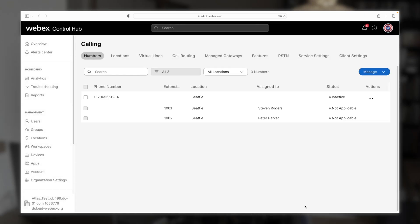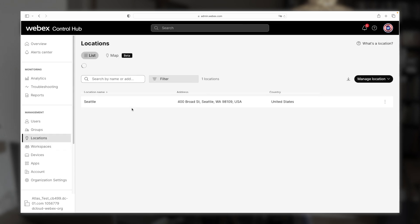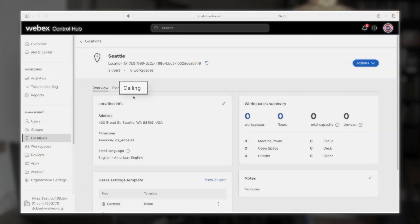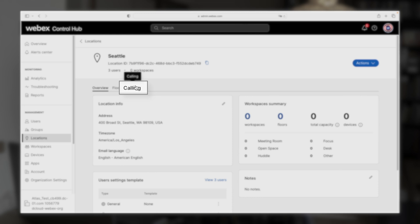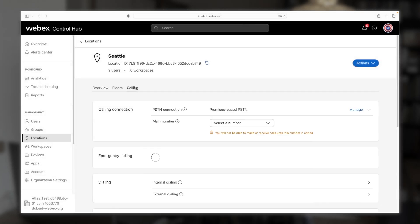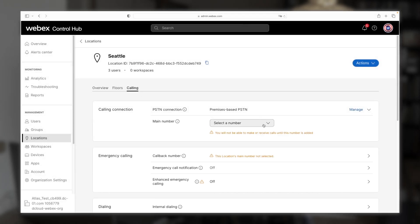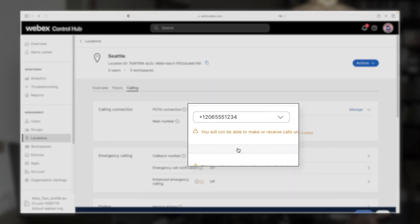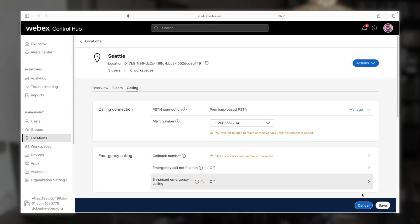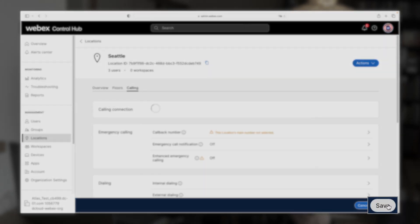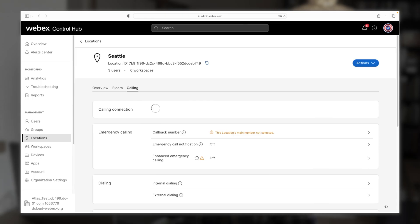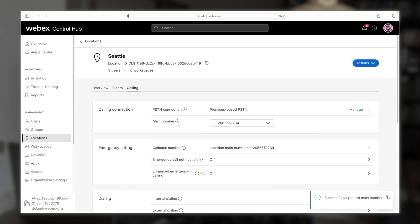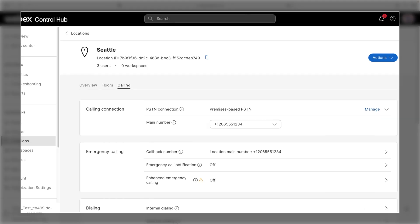Now we're going to go back over to locations. We'll click on our Seattle location. Then we're going to click the calling tab again. And then under the main number, we're going to select the fake number that we just created. Then we'll click save. And then of course, we'll get that green confirmation that we successfully updated the main number.